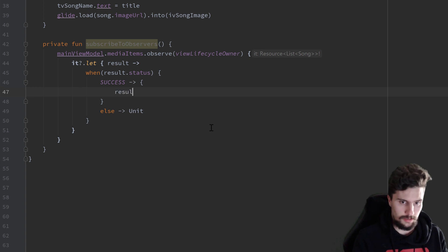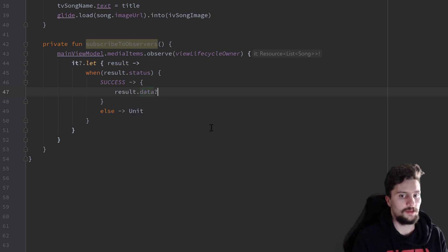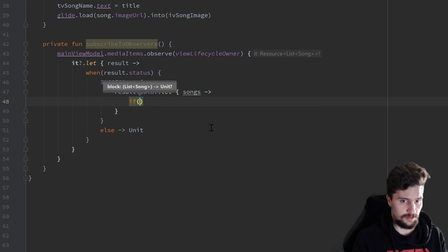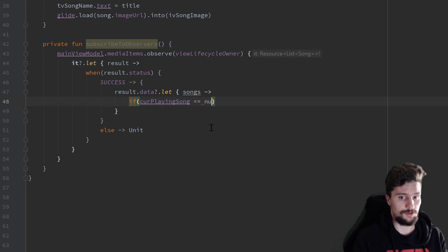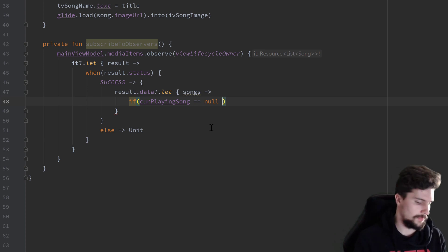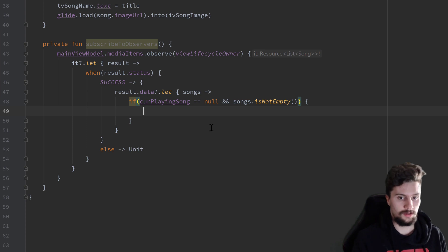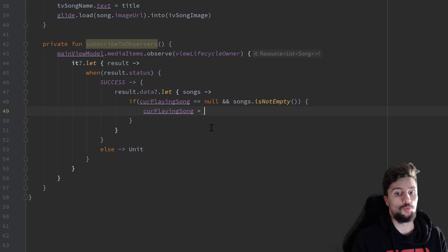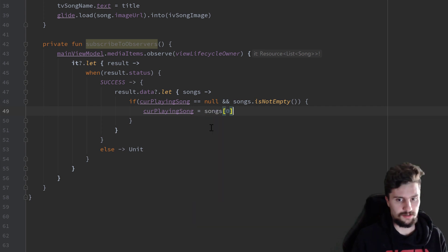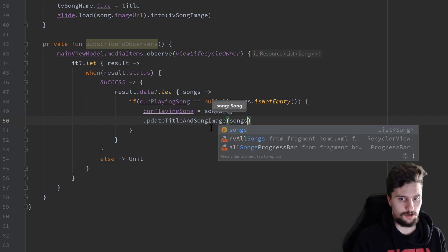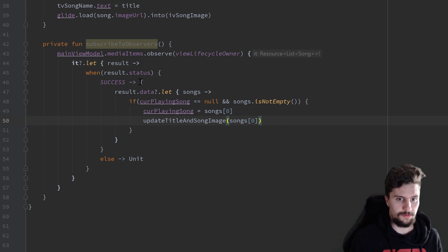So inside the success block we check result.data — if that is not null, we give it a name of songs. Then we check if currentlyPlayingSong is equal to null, meaning we just launched the fragment, and if songs.isNotEmpty(), then we update currentlyPlayingSong with songs[0] — just the first song — and also call our updateTitleAndSongImage function with songs[0]. That's it for this observer.